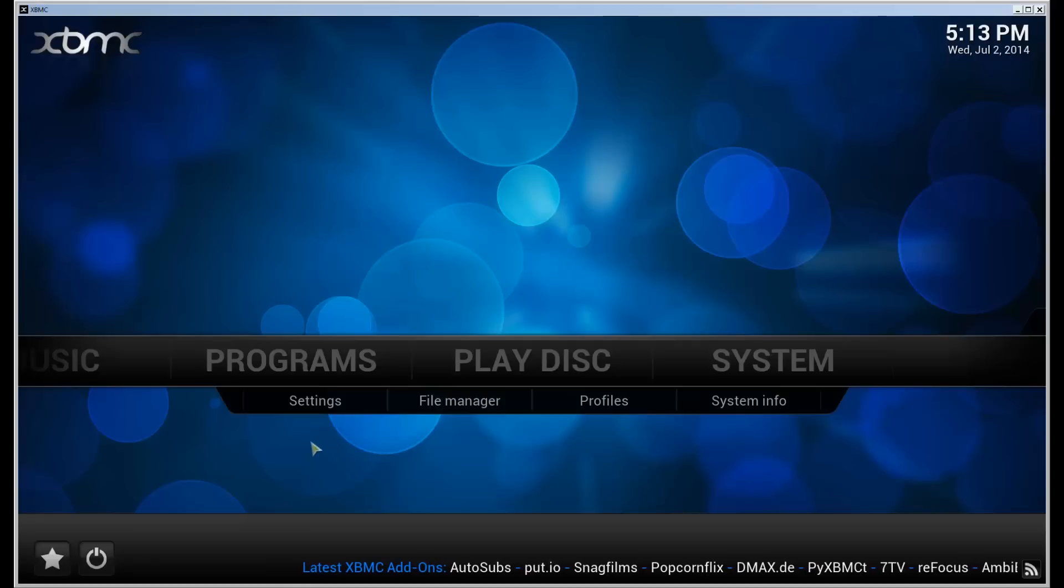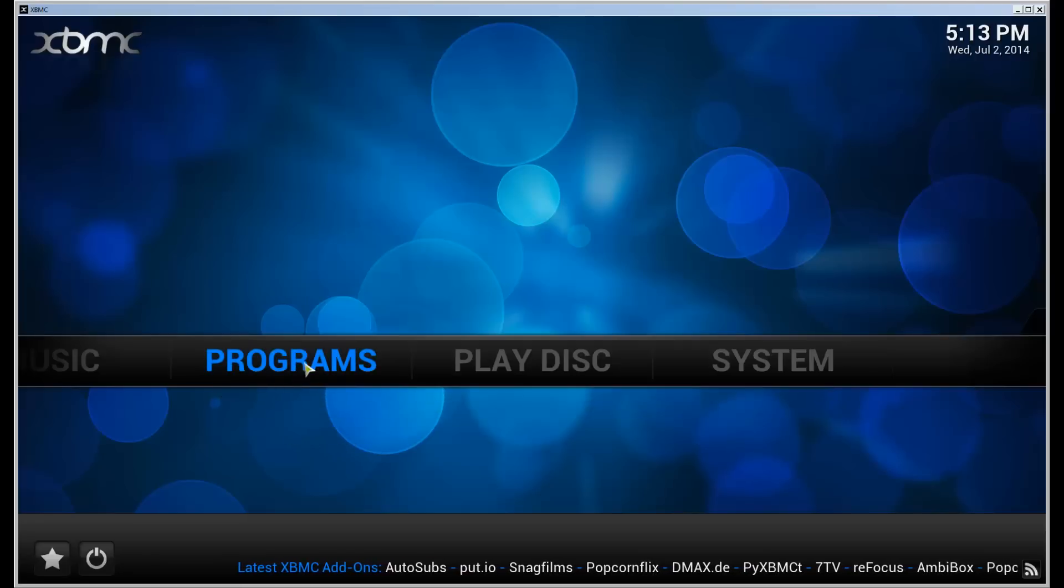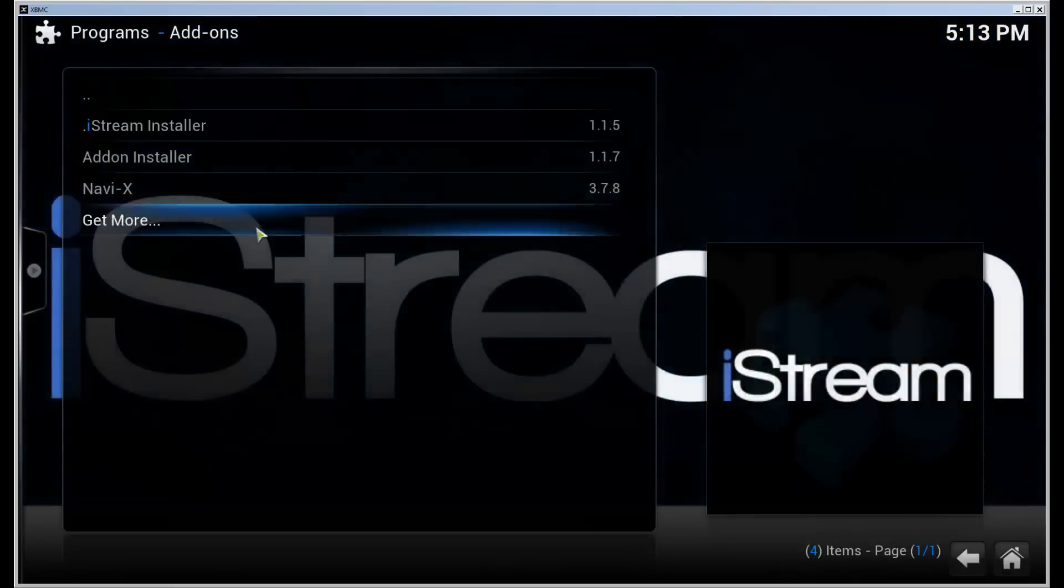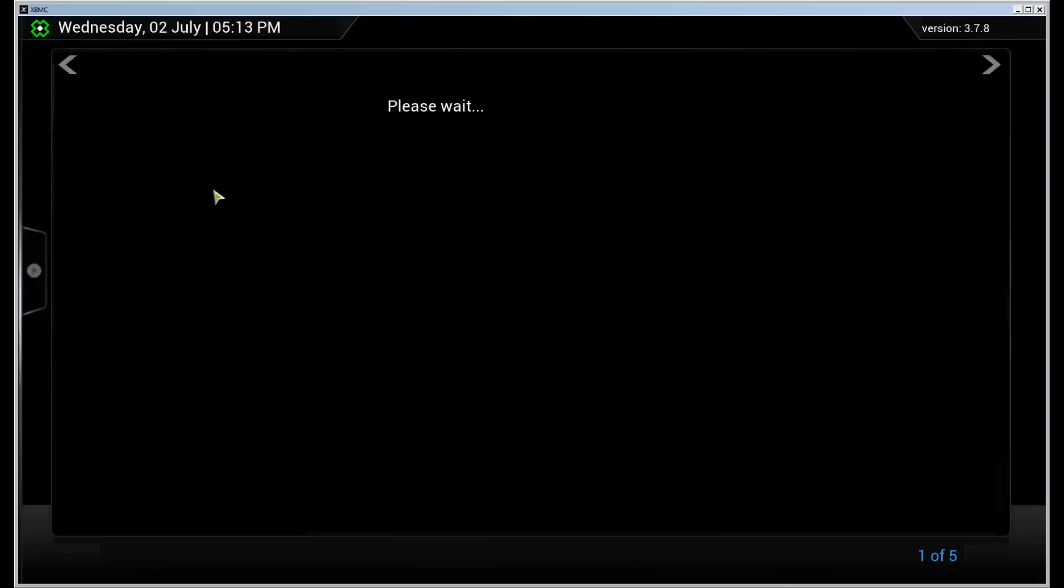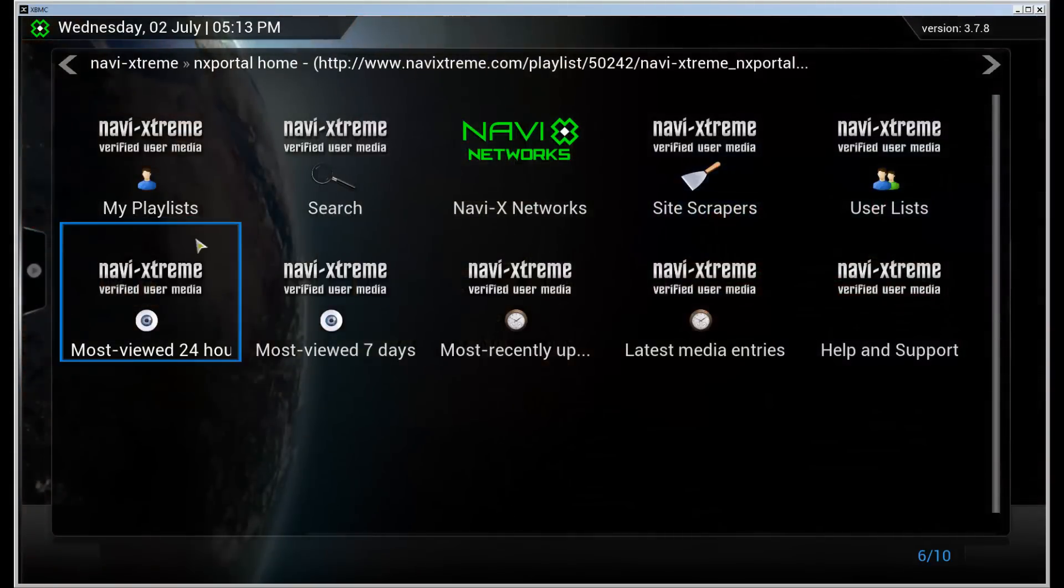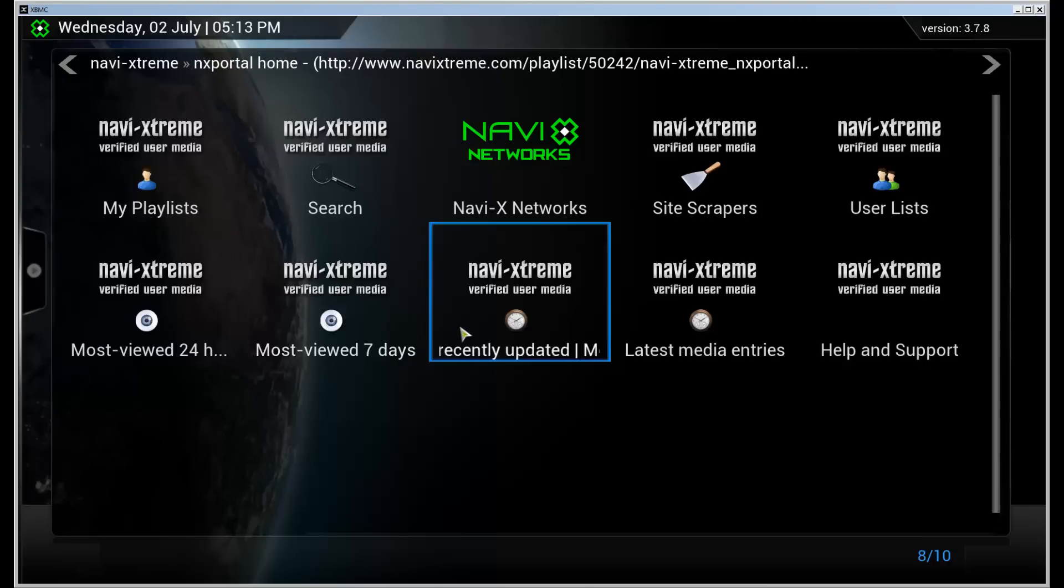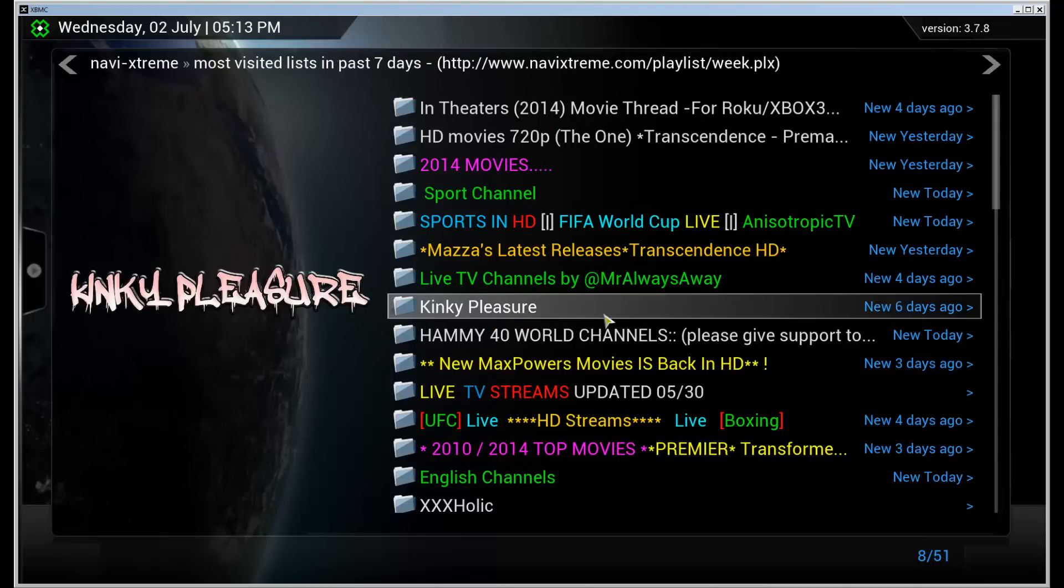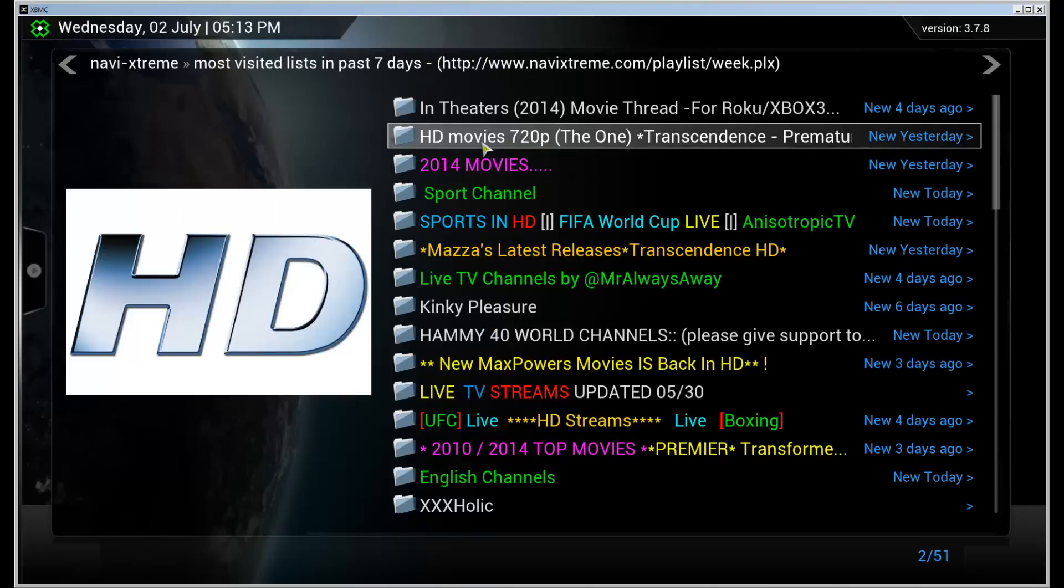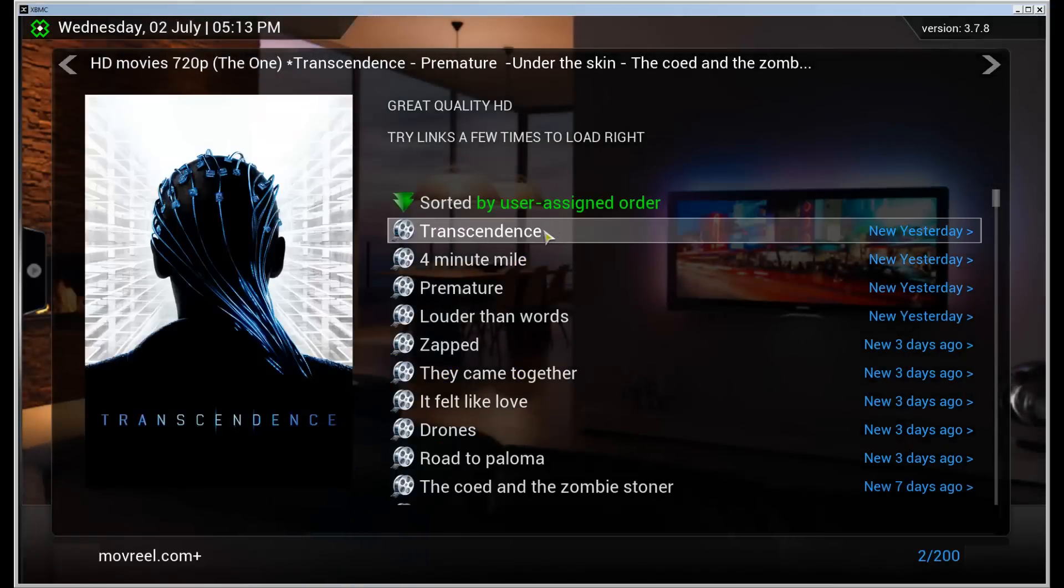When you have done that, come back to this one and we'll continue by going into programs, launching Navi-X, going to Navi-X stream portal and choose whatever category you want. I'm going to go with most viewed 7 days. Let's try this one. So open this section here and let's download the Transcendence movie for example.